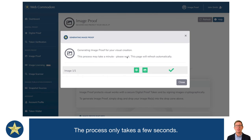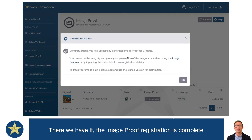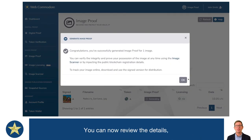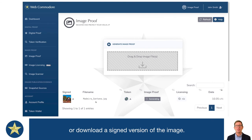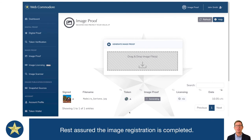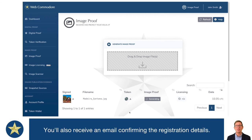And there we have it — the ImageProof registration is complete. You can now review the details and download a signed version of the image, but rest assured the registration is completed. You will also receive an email confirming the registration details.